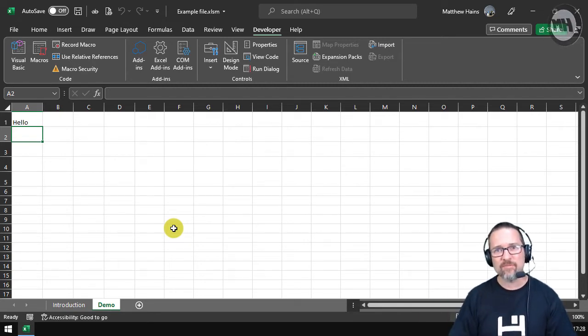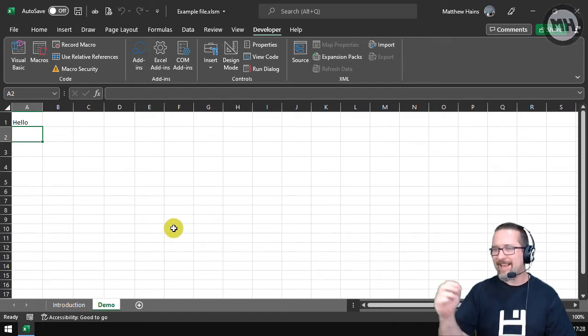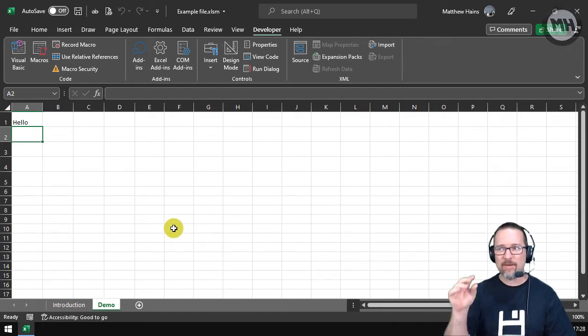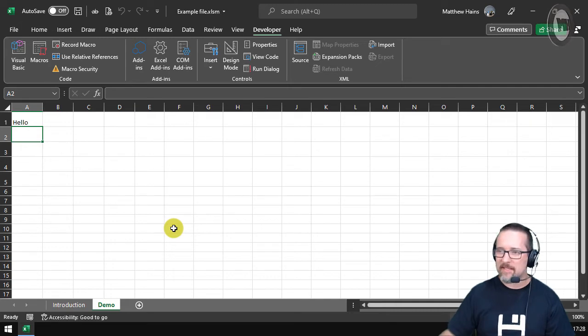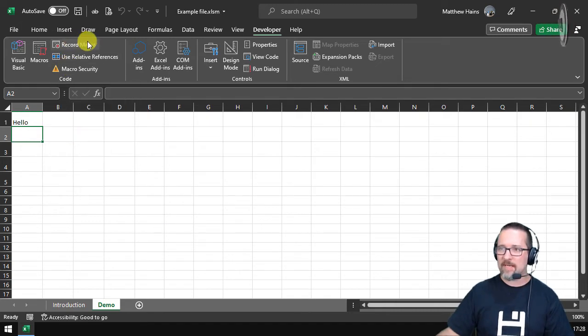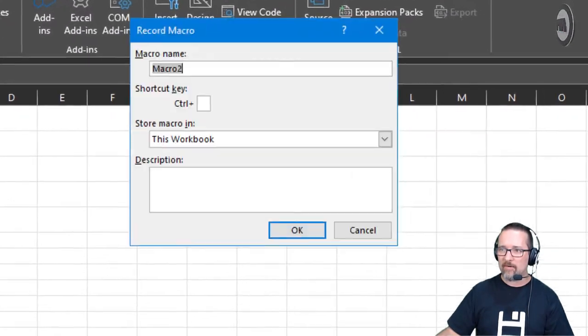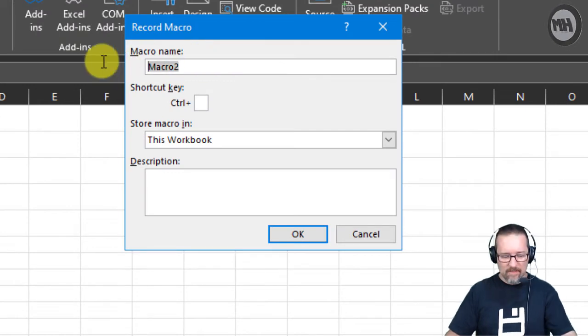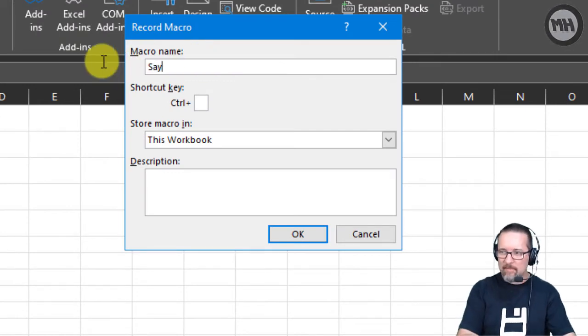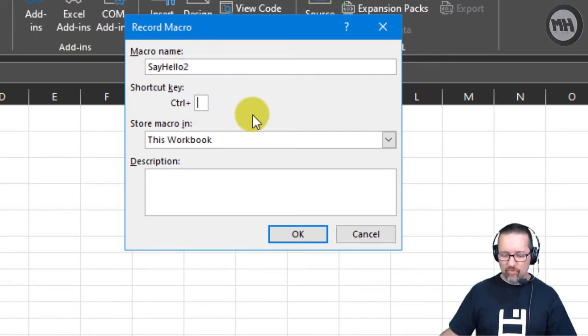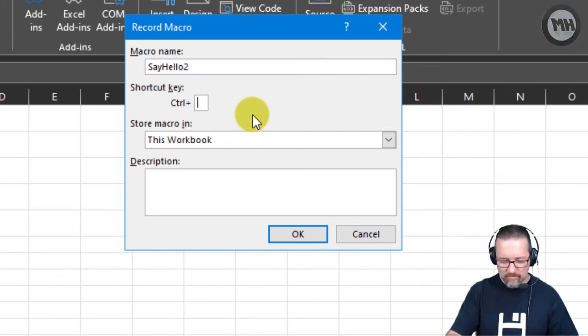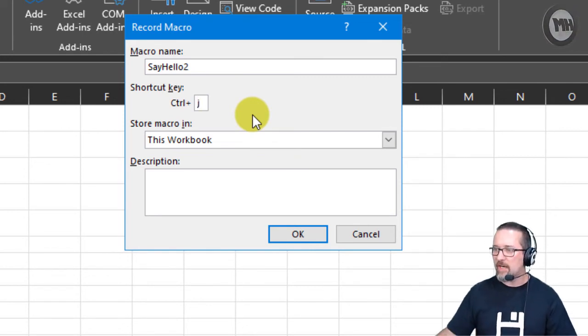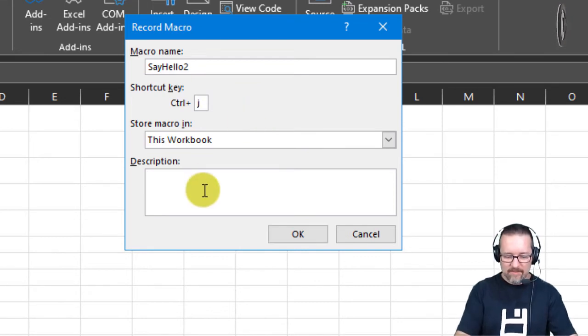What if I wanted it to write the word hello in any cell that I was currently in? Let's do that. Let's create a new macro. So I'm going to say Record Macro. I'm going to call this one Say Hello. Ctrl+J. There we go, Ctrl+J.